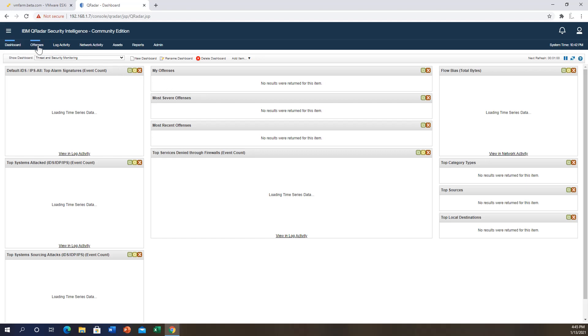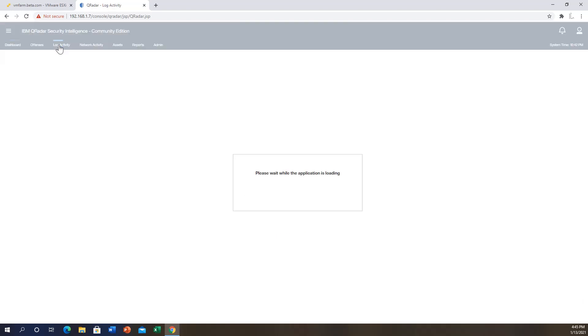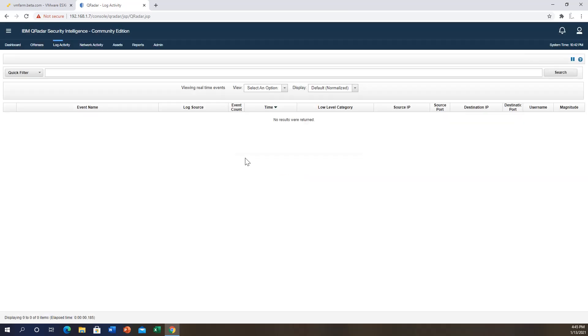We can go to log activity. There we go. You may or may not see any logs as of right now because we haven't configured any servers or network devices to send logs into Curator yet.